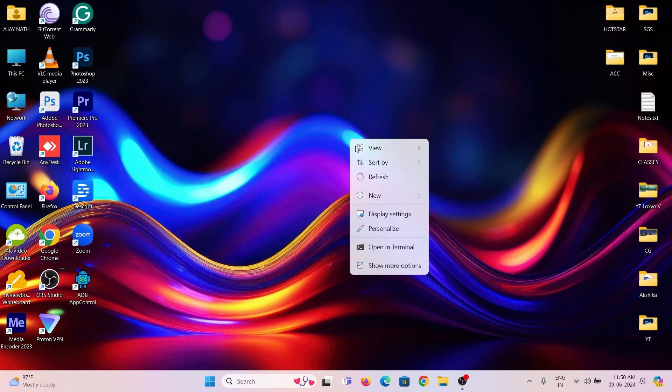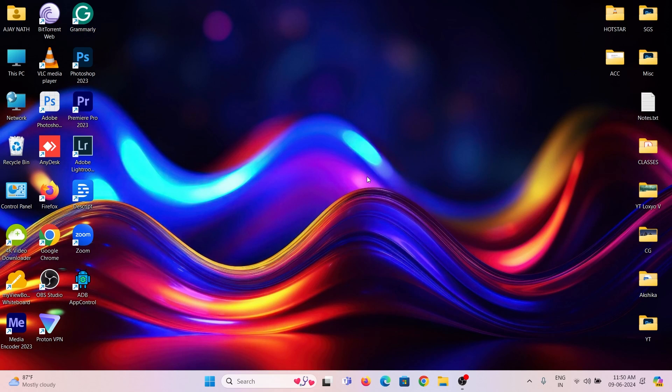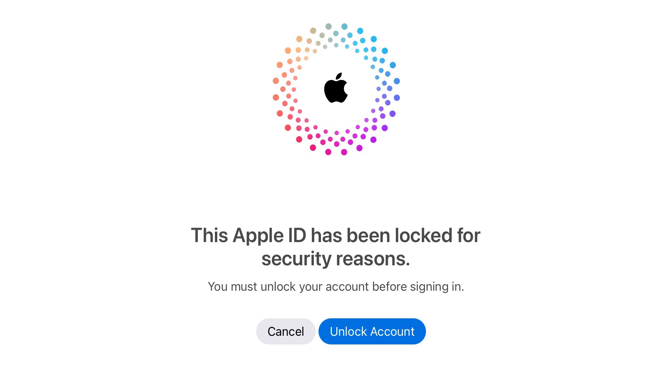If you enter the ID and password, it says this Apple ID has been locked for security reasons. Then you must unlock your account to use Apple ID and Apple products.